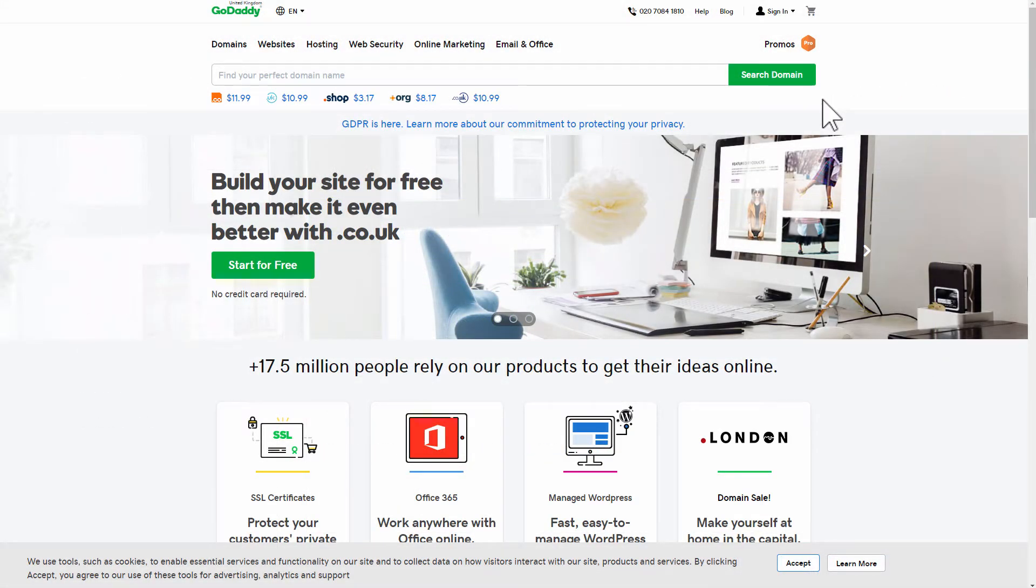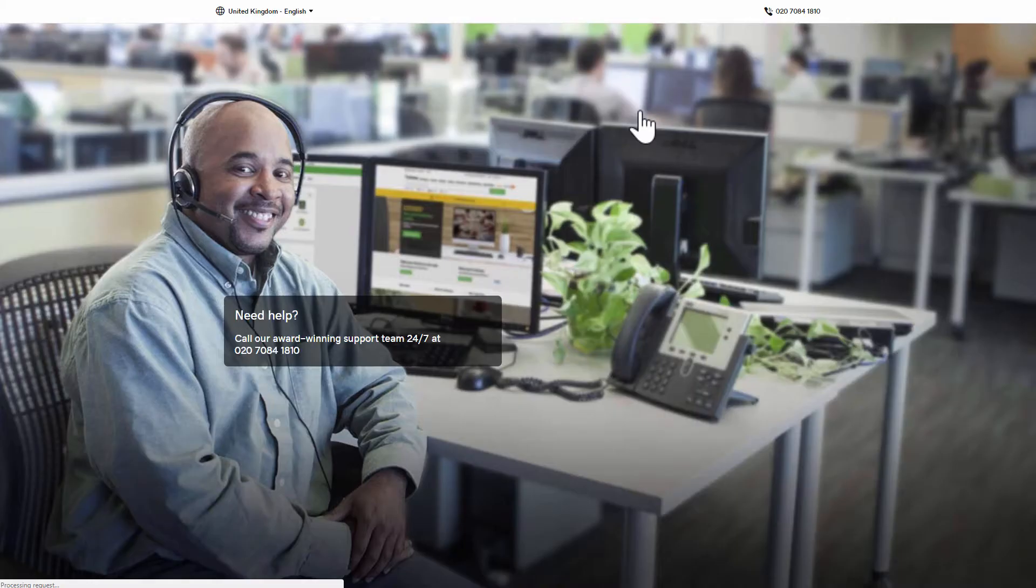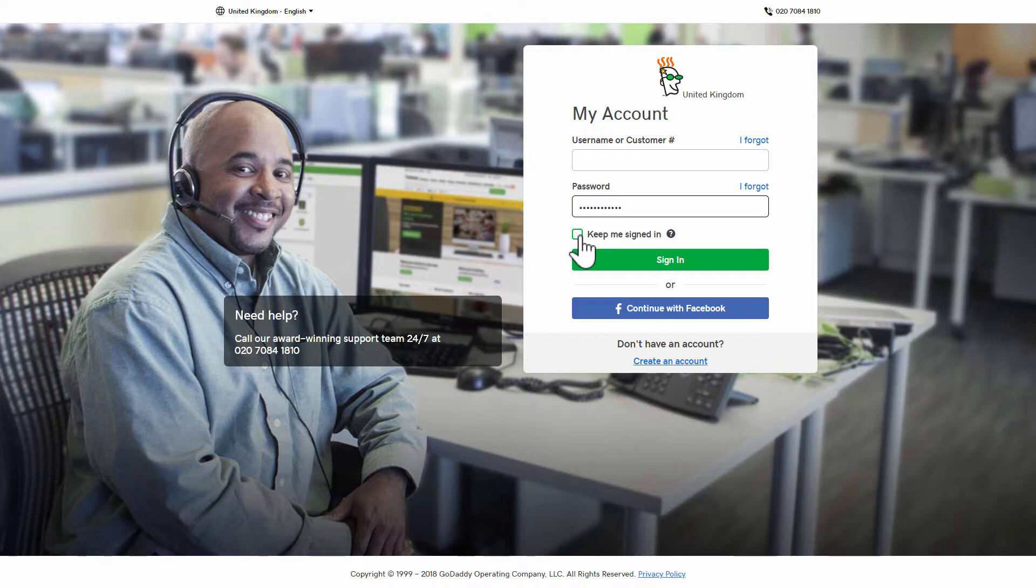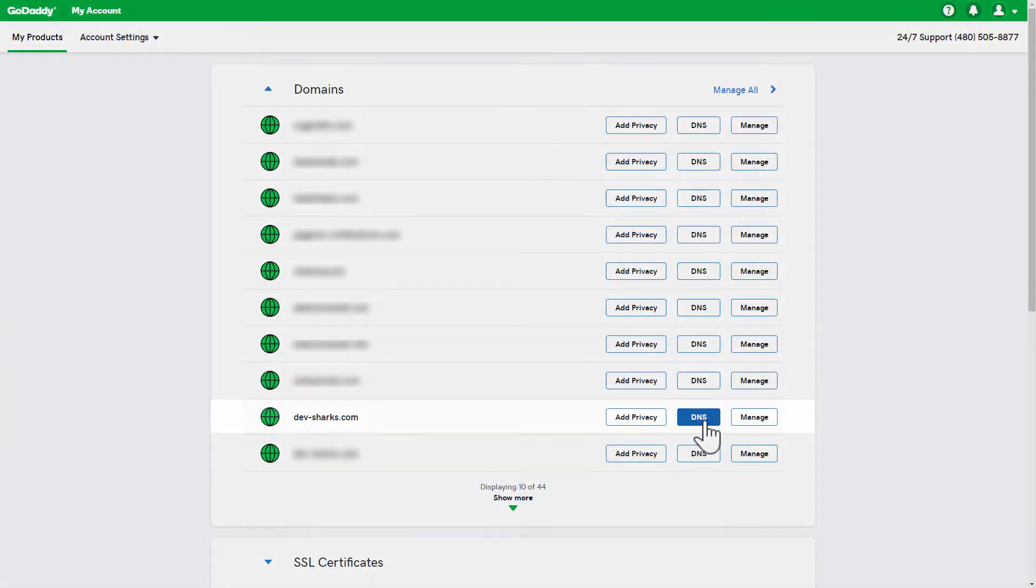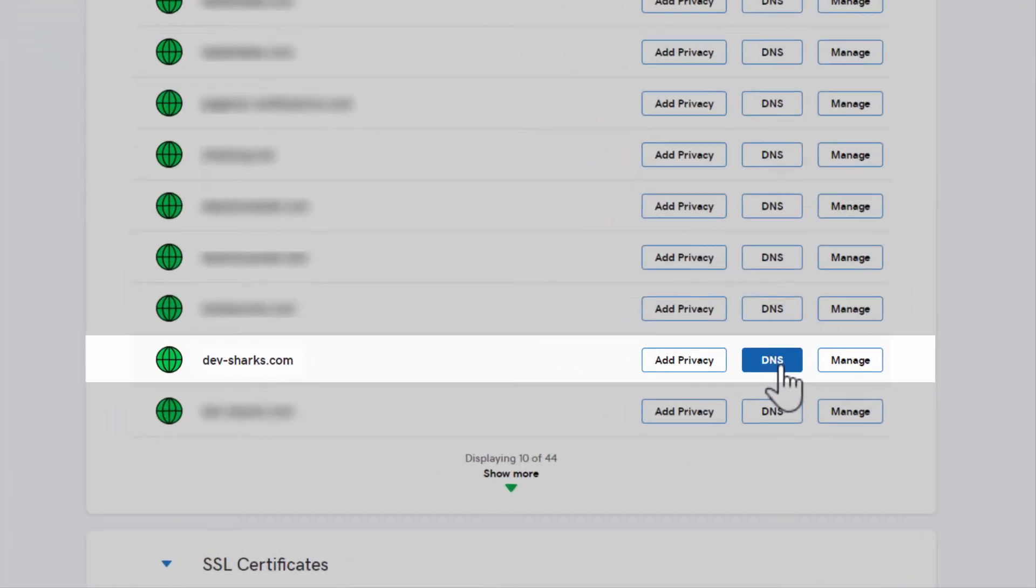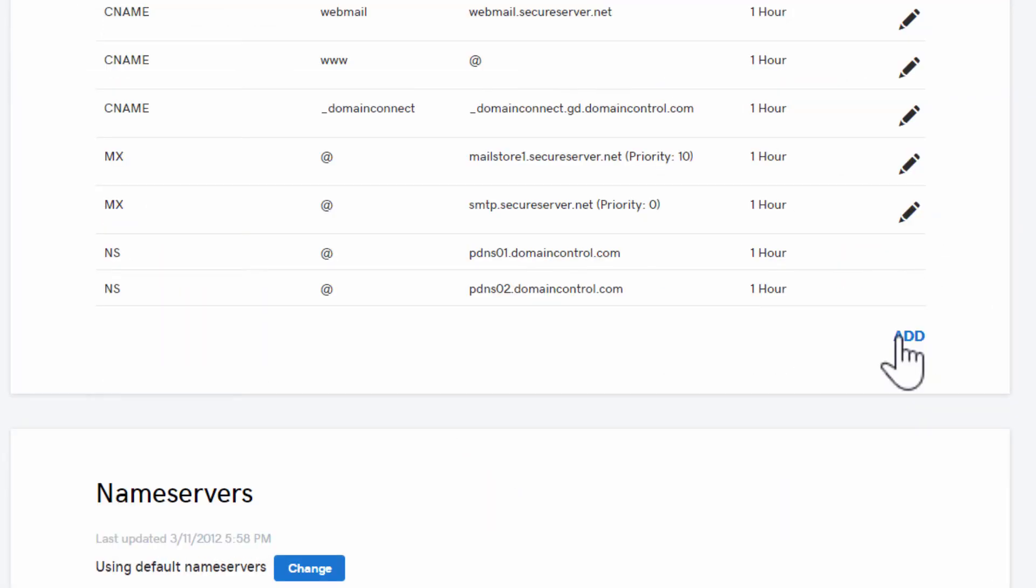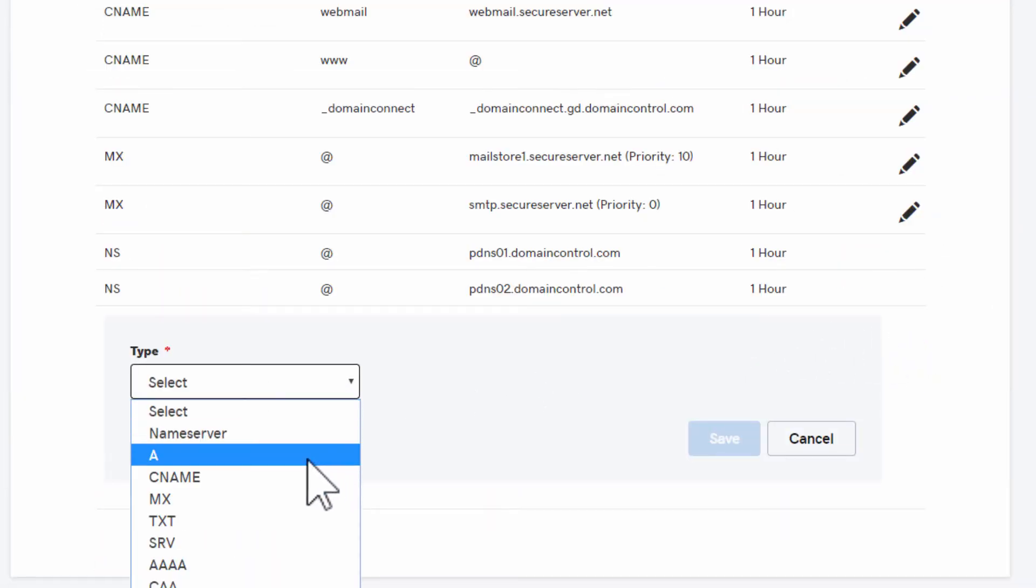For this example, GoDaddy happens to be our provider, but if you use a different provider, you should find its procedures to be pretty much the same. Go to your domain provider account, locate the domain you want to point to PageWiz, and create a CNAME record for your subdomain prefix.